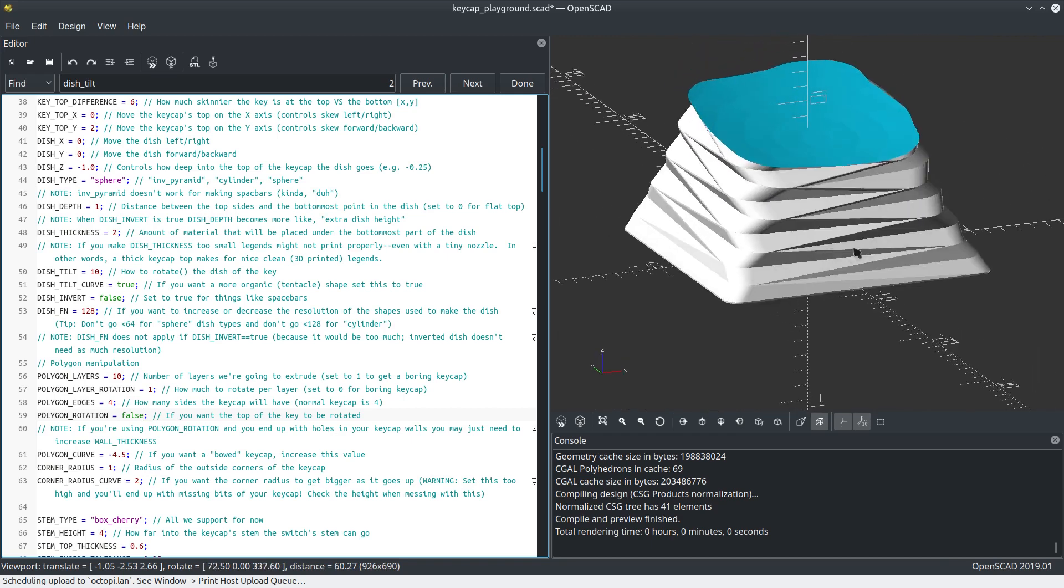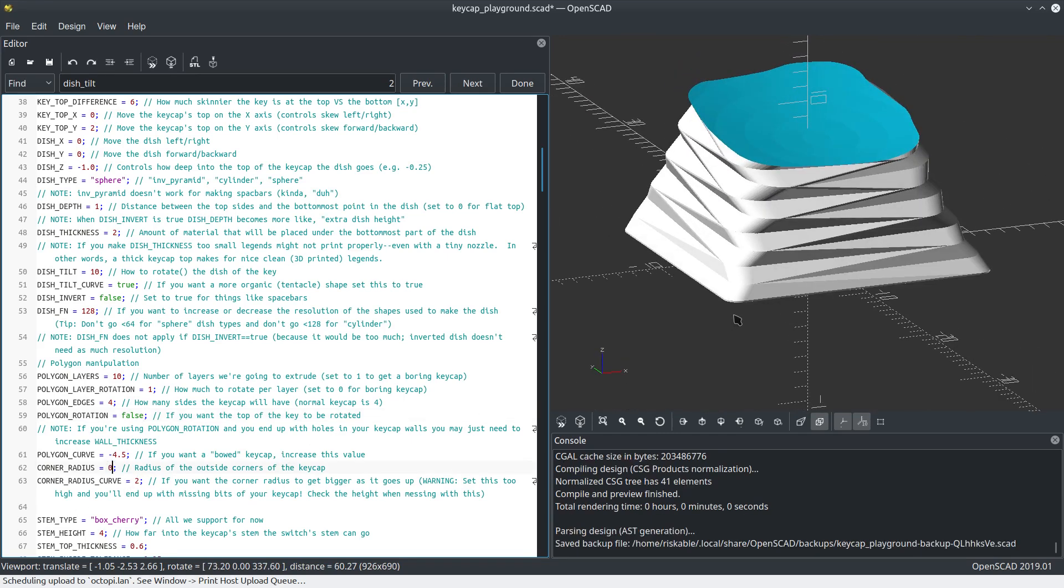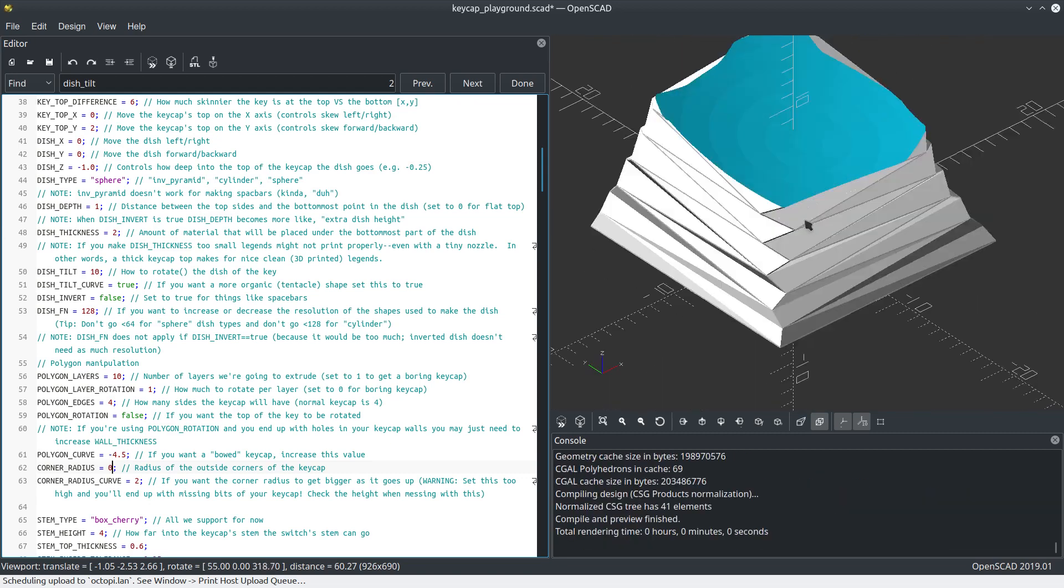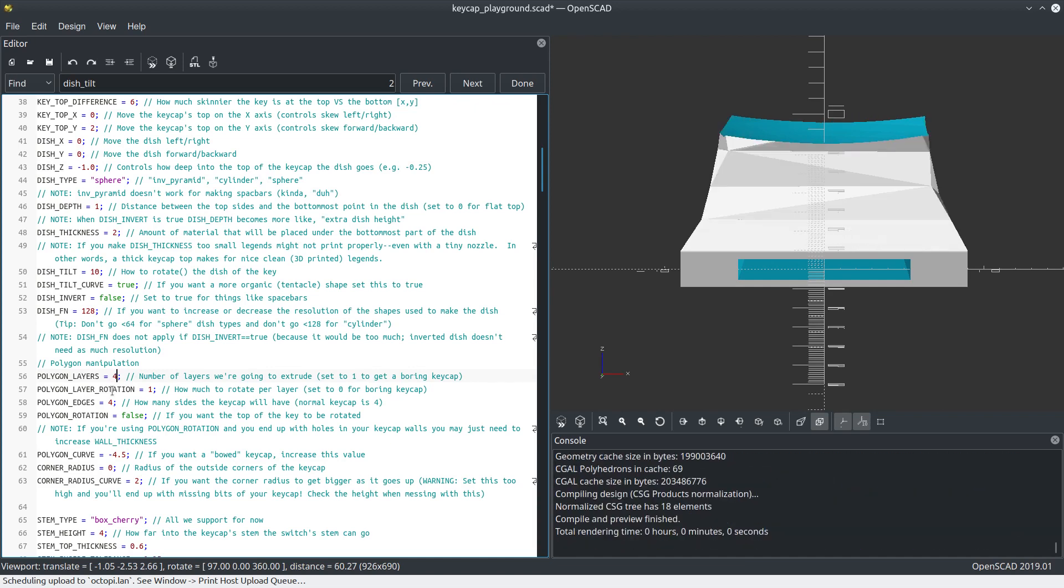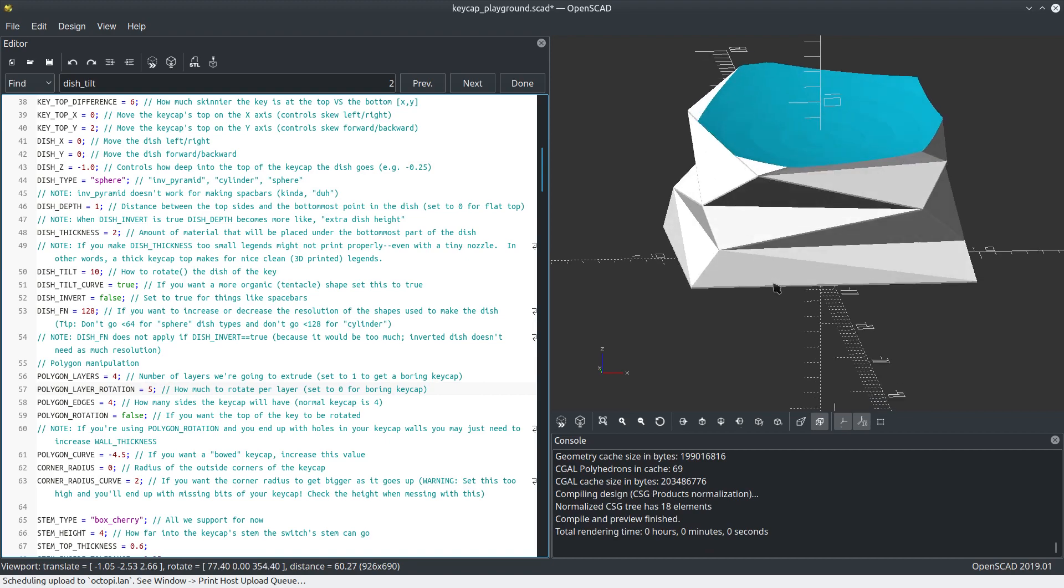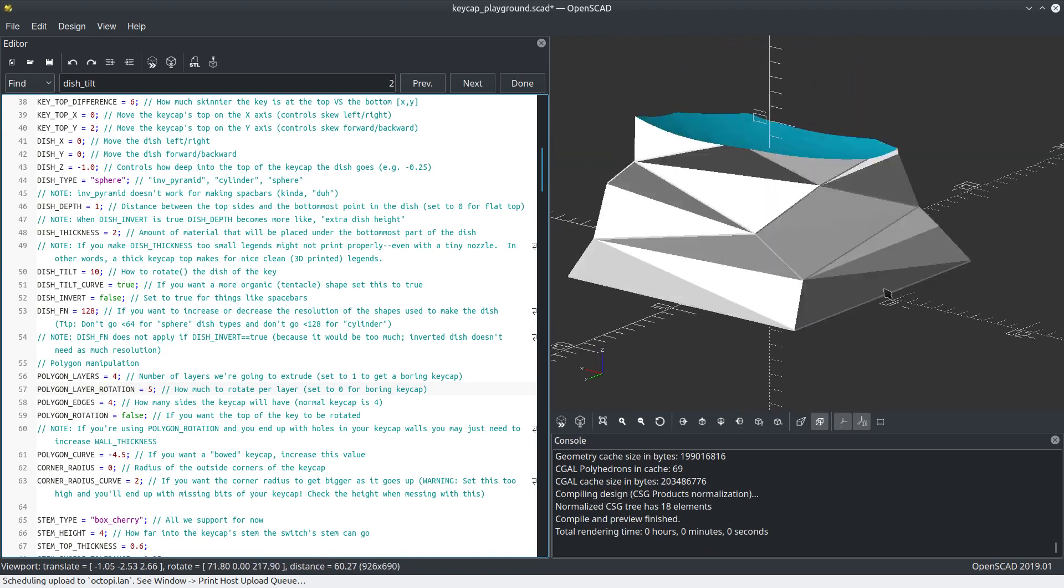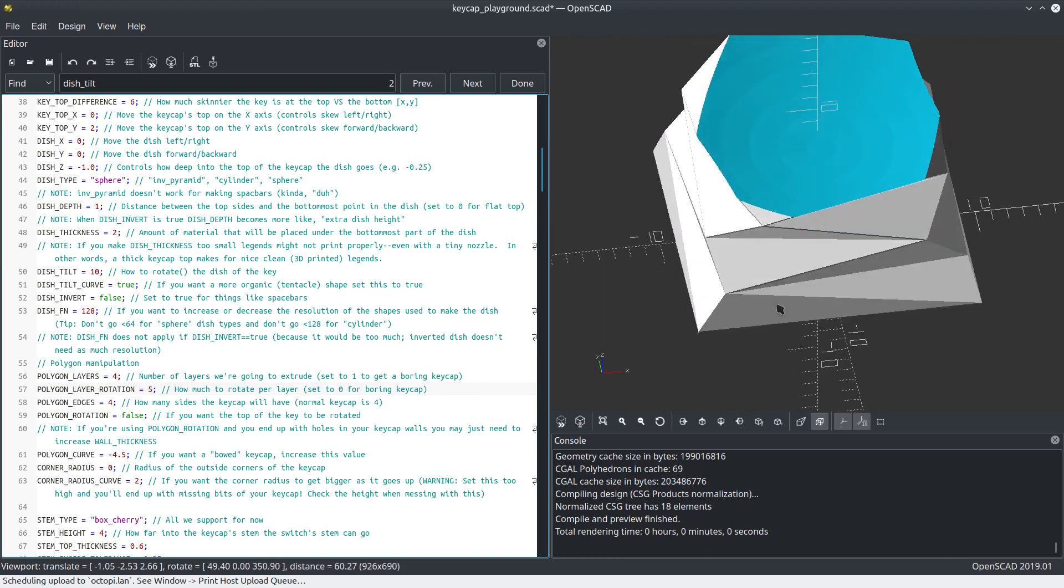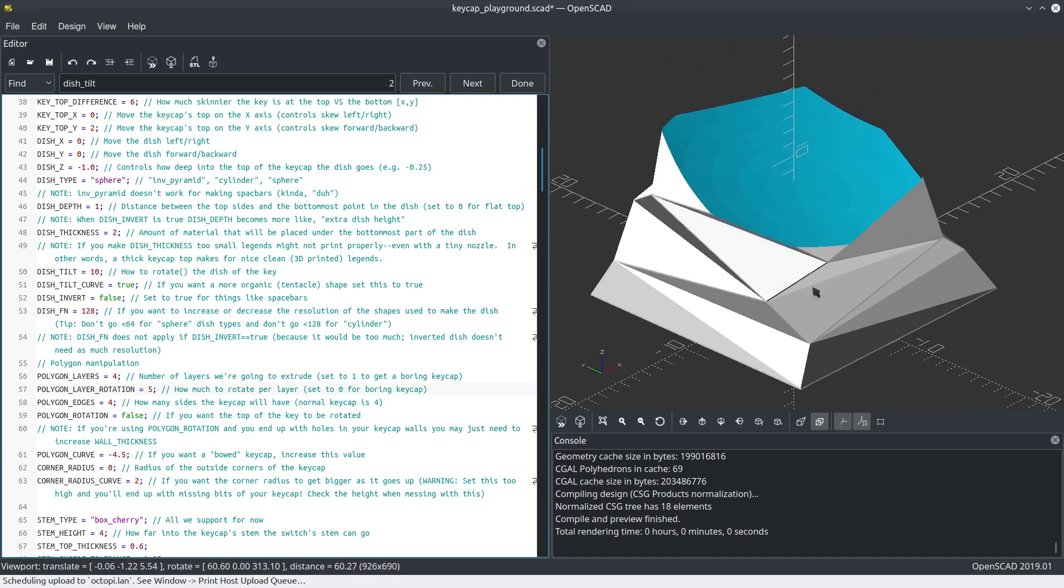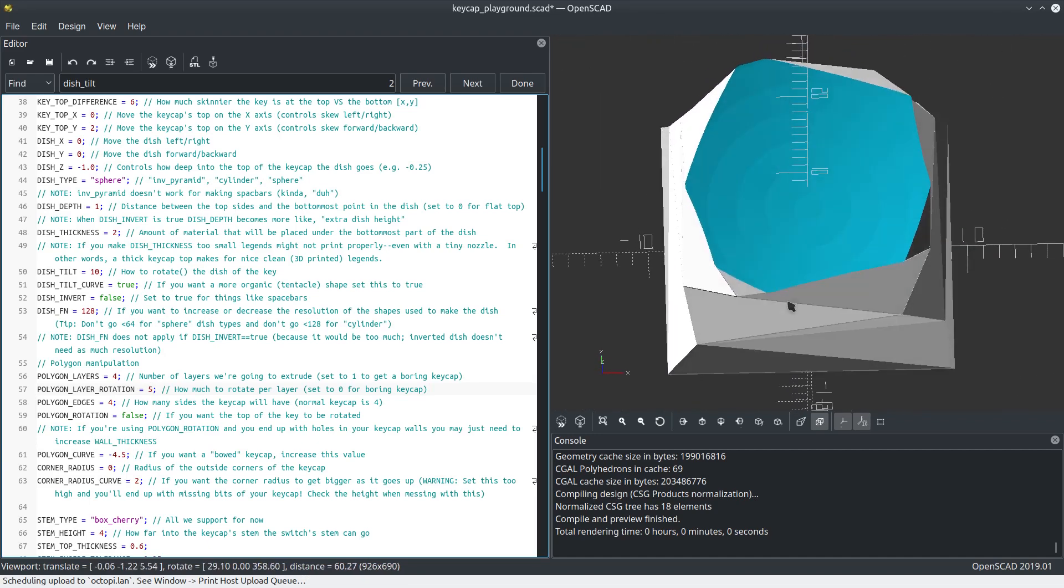That's not the cool part. Let's turn the corner radius off entirely. Now we've got more of a low poly look. Let's do like four polygon layers and five rotation. There we go. Now we've got a nice smushed low poly keycap design. All we did was change a few parameters.